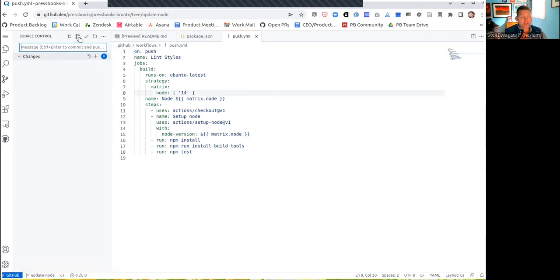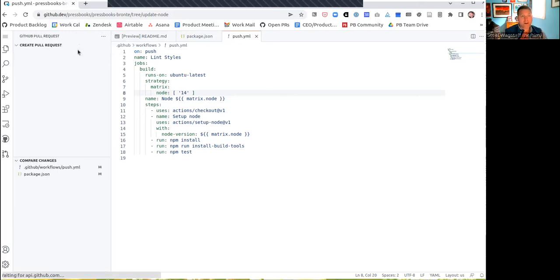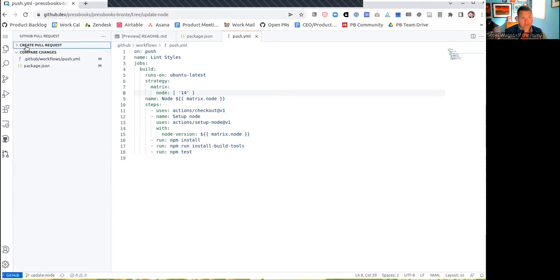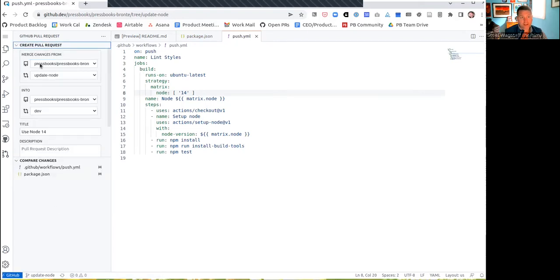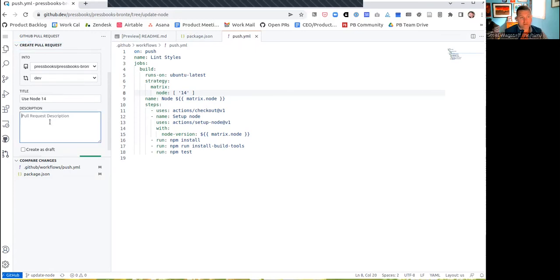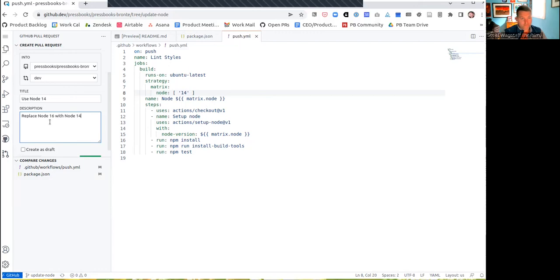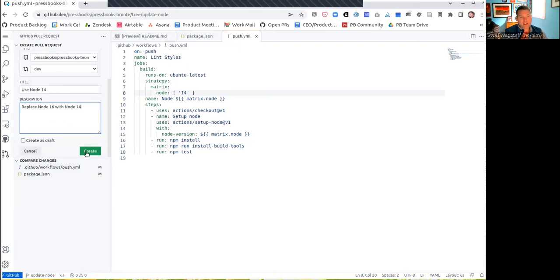Now, if I want to submit this back to Pressbooks, I can click create pull request. A pull request is when you're asking the control maintainers of software to accept your changes into their project. So I'm going to click create pull request and wait here. And you'll see it wants to merge the changes from update node into the dev branch. This pull request has a title and it's going to say use node replace node 16 with node 14. That's what I did. And that's the description of the PR. If it was more changes, you could list how to test it or other information that people need. Then you click create.